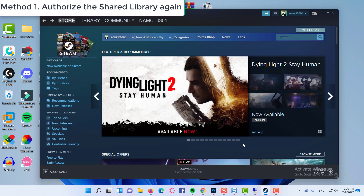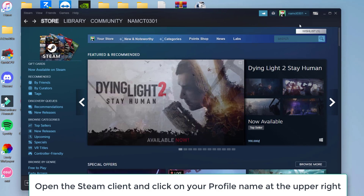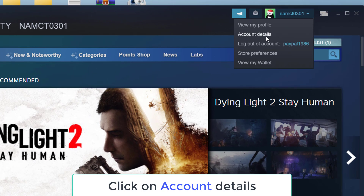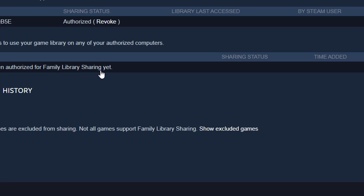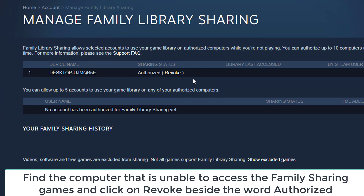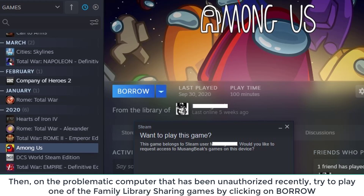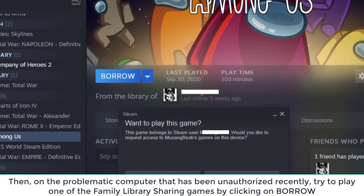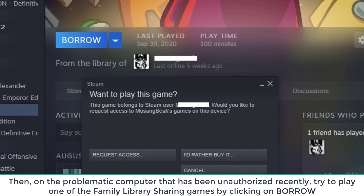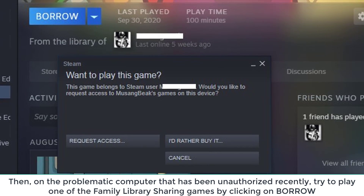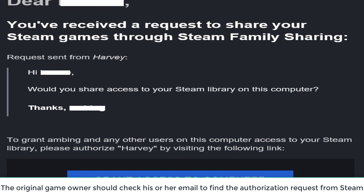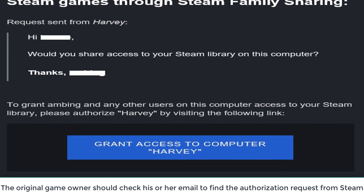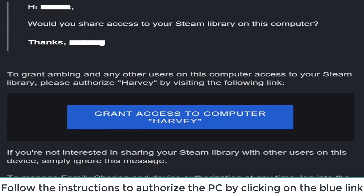Method 1: Authorize the shared library again. Open the Steam client and click on your profile name at the upper right. Then click on Account Details in order to access the Device Management page. Scroll down to the bottom and click Manage Family Library Sharing under the Family Settings section. Find the computer that is unable to access the family sharing games and click Revoke beside the word Authorized. Then, on the problematic computer that has been unauthorized recently, try to play one of the family library sharing games by clicking on Borrow. This will trigger Steam to send an authorization request from the original game owner. The original game owner should check his or her email to find the authorization request from Steam. Follow the instructions to authorize the PC by clicking on the blue link.